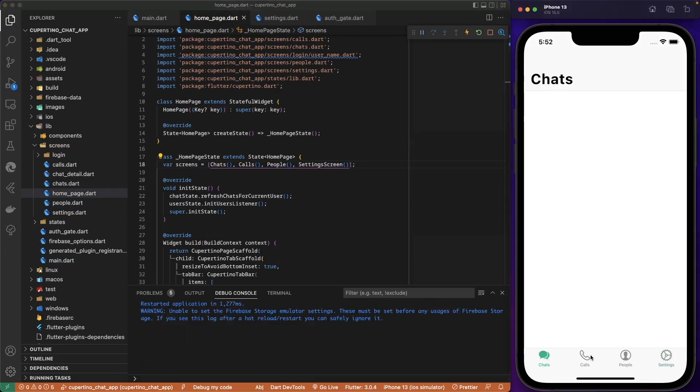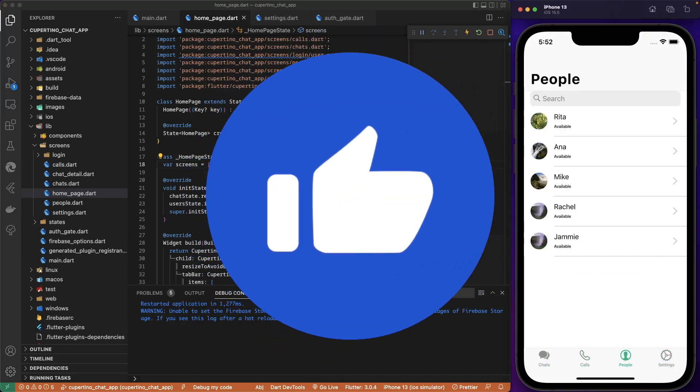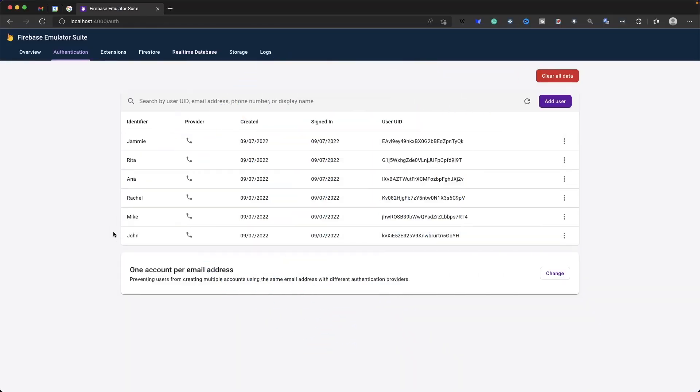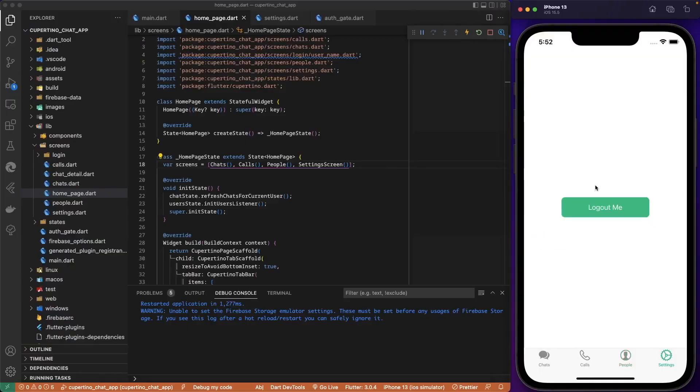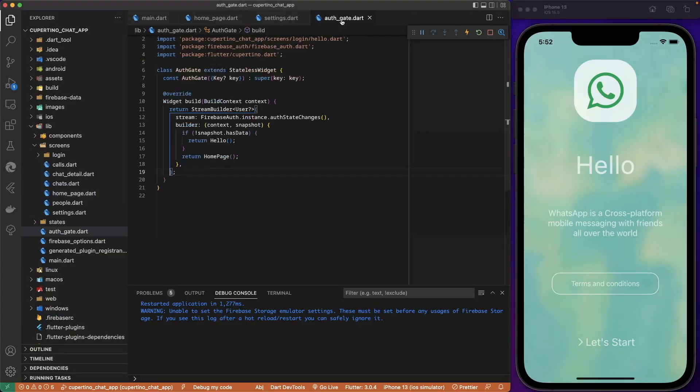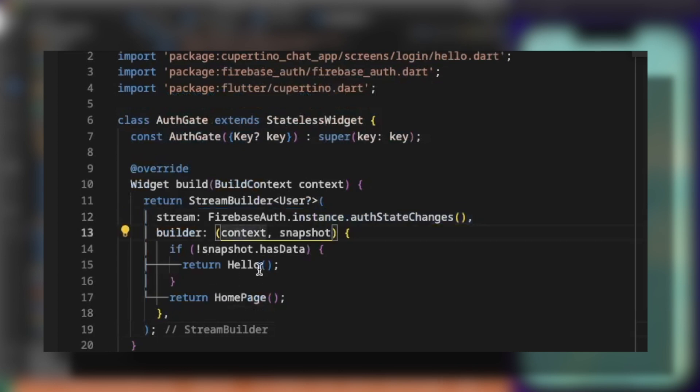Now we have chats, calls, people, list of people in Firestore. All these users in Firestore. We are logged in currently with John. We go to settings and we logout. Once it logs out, the auth gate receives a new auth state that is changed and automatically will forward the user to the hello page.